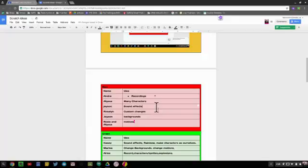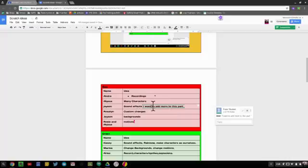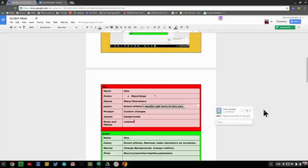They can say I want to add more to this part, like so. Now this is suggested and you can see that it's clearly defined. Then the teacher can actually go back in and they can hit the check mark to accept this suggestion.